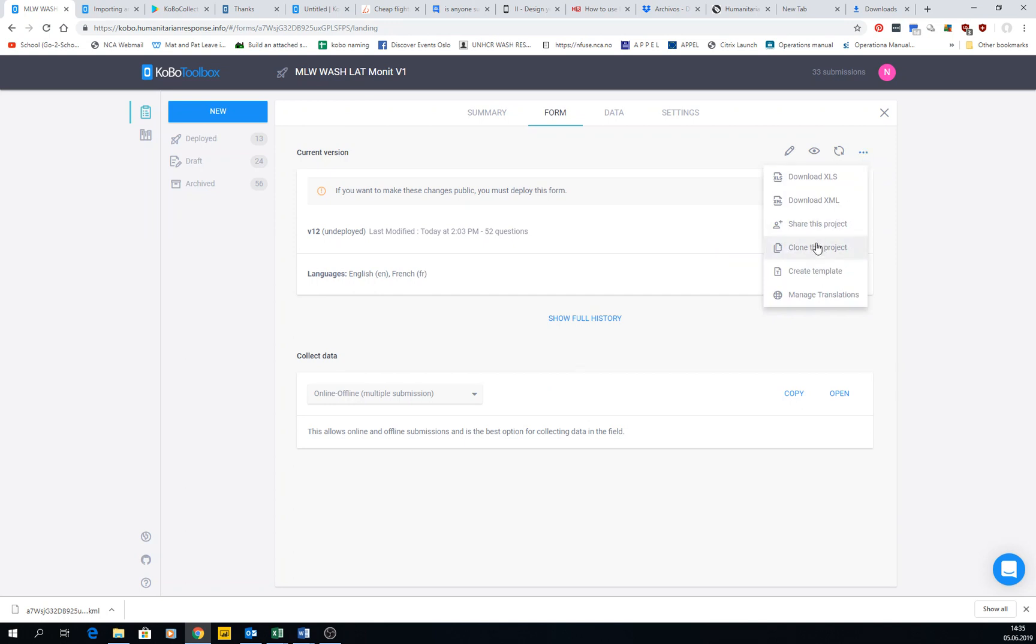You can share, clone, and manage translations. A lot of these features are in different places - clone, share, manage translations are all available here too.